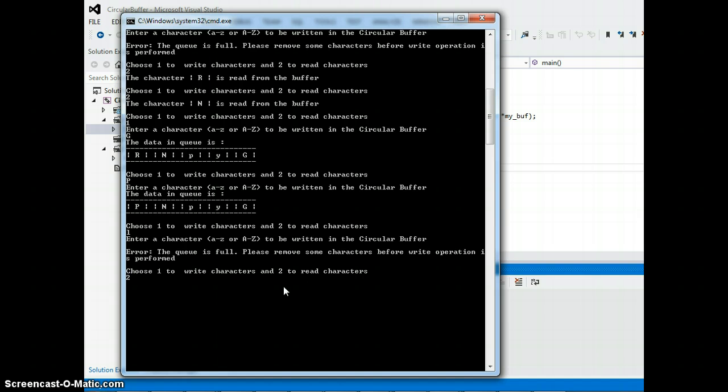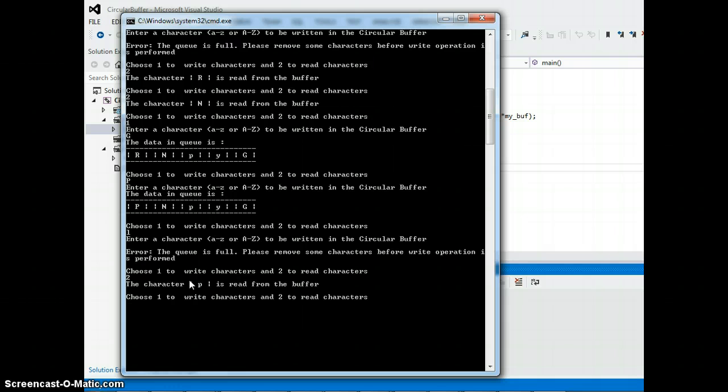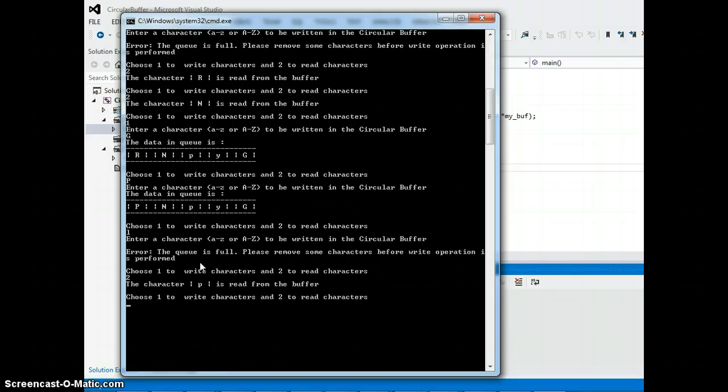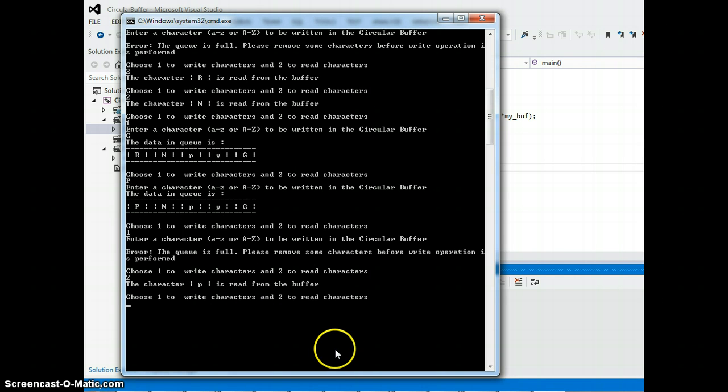So if I choose option two again it's gonna pop out the P and I can write additional one more character. So this shows that circular buffer is working right. And that's it for this video. Thank you for watching.